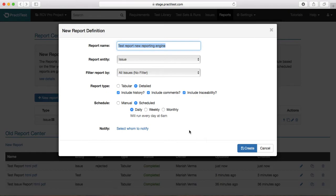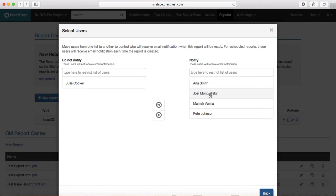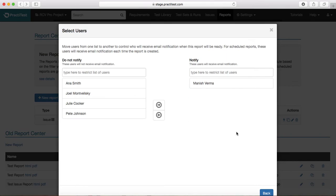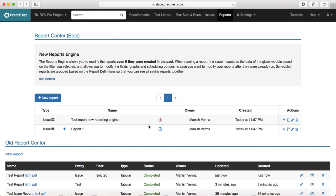The report gets scheduled and generated every day, and everyone will have the detailed issue report in their inbox. The other option is to generate the manual report, which will create the report immediately. With the new reporting module you will see a red icon here, meaning the report generation is still in progress. The small icon here lets you rerun this report on the latest data — you don't need to create the same report again.